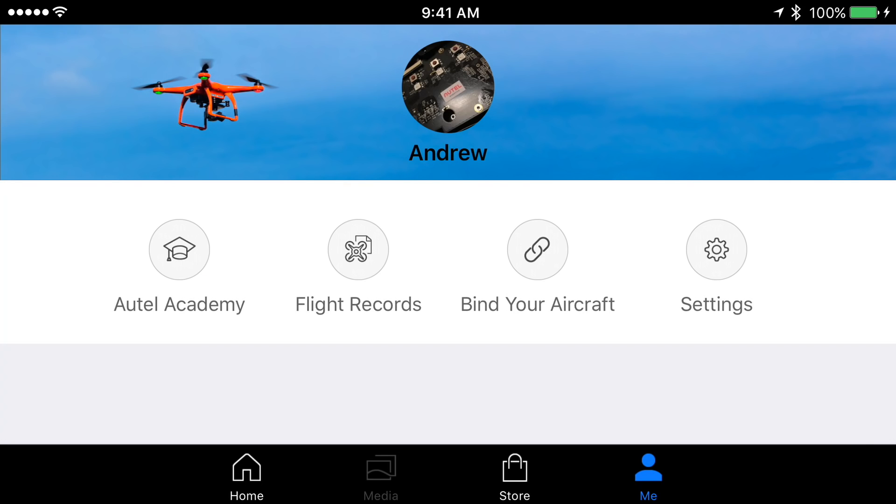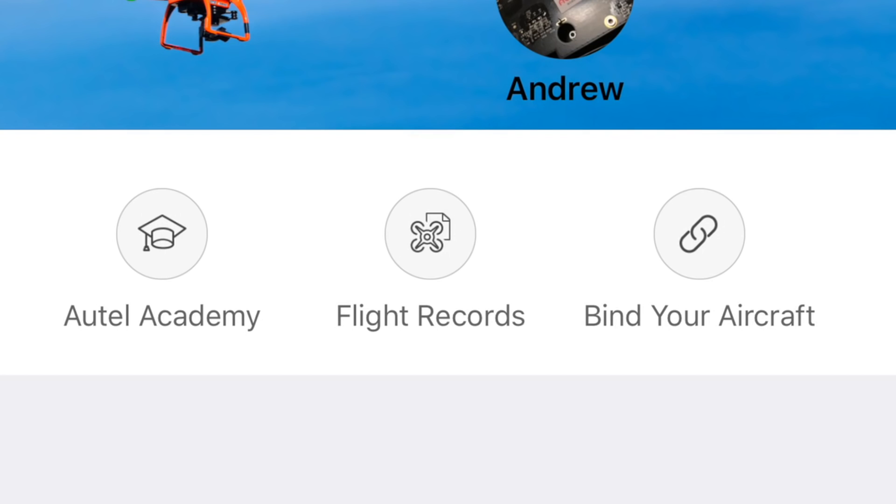Once we have logged in we can now access the flight log viewer. We can choose that drone icon from this menu to enter the viewer.